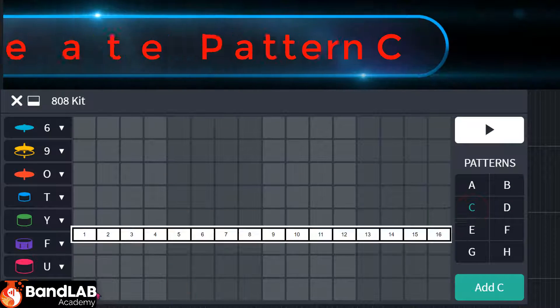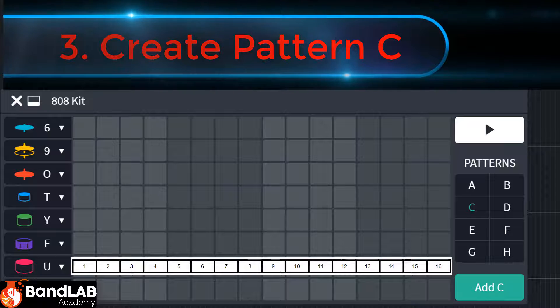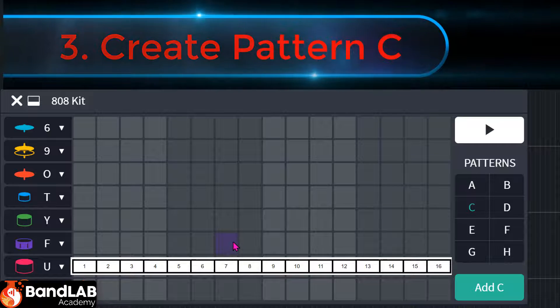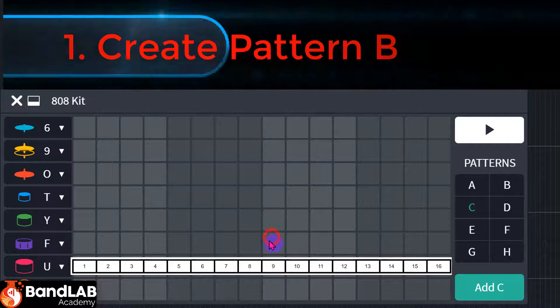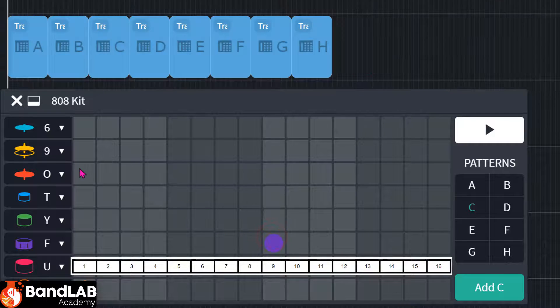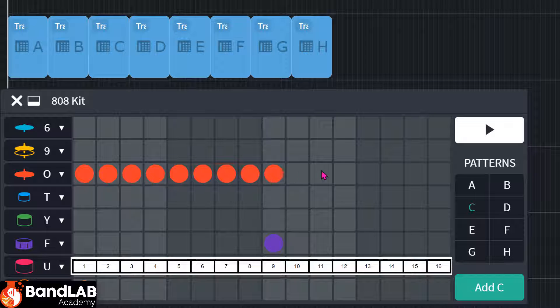C is just that one. Snare drum on nine. And the hi-hats, drag them all the way through.